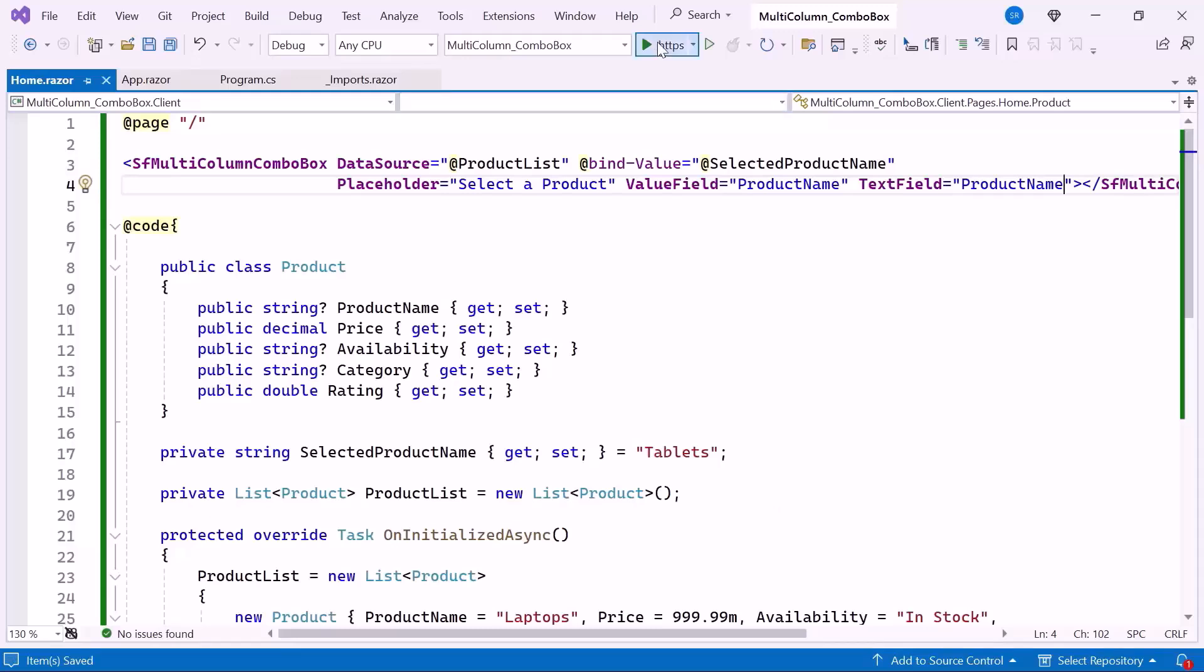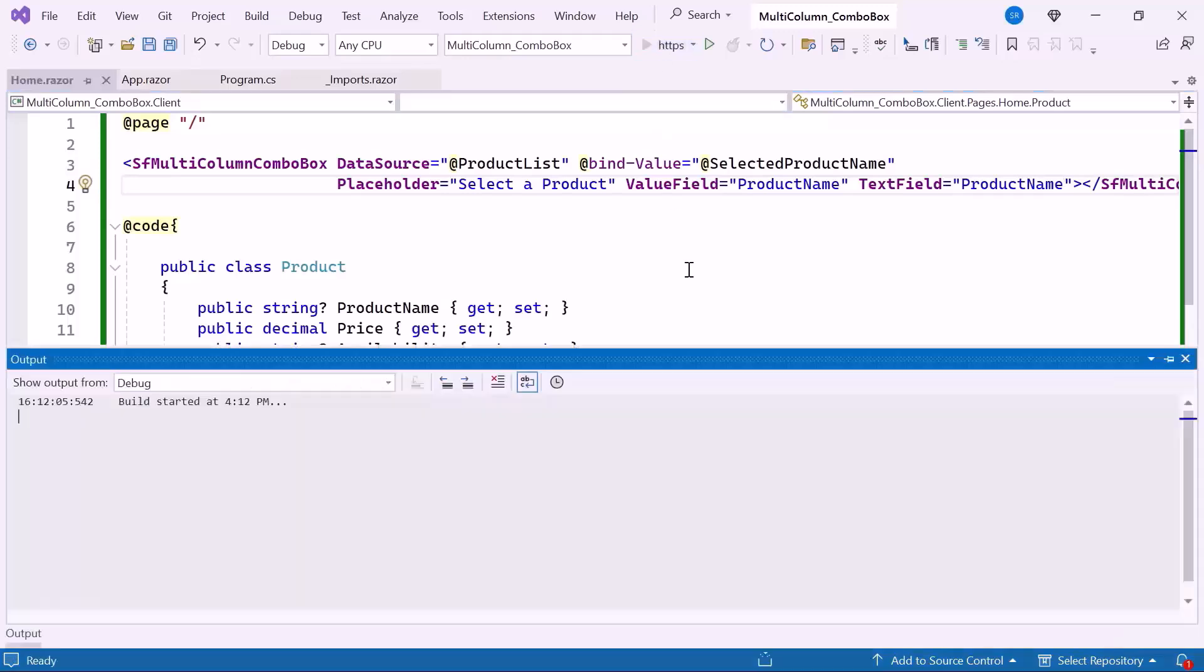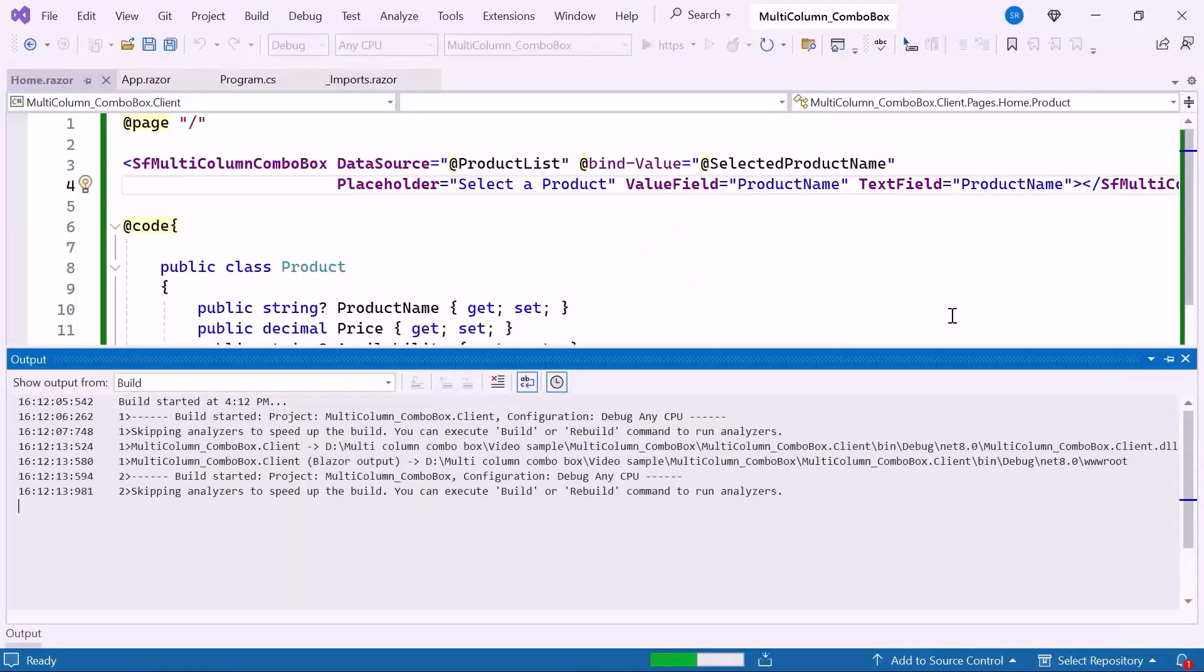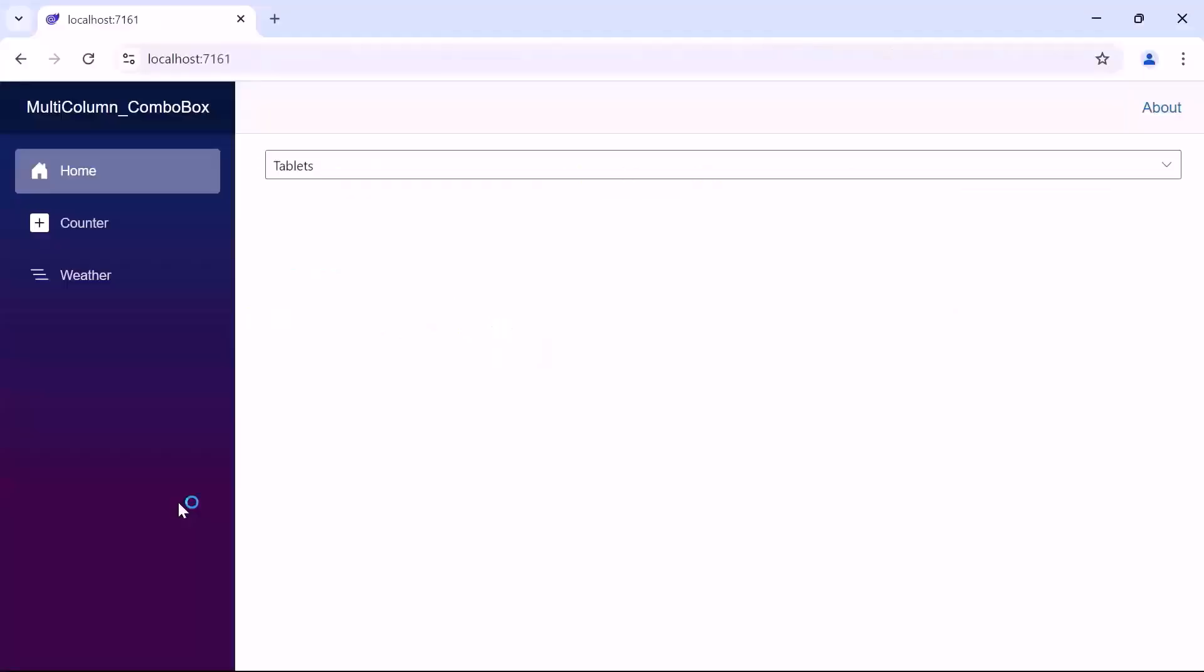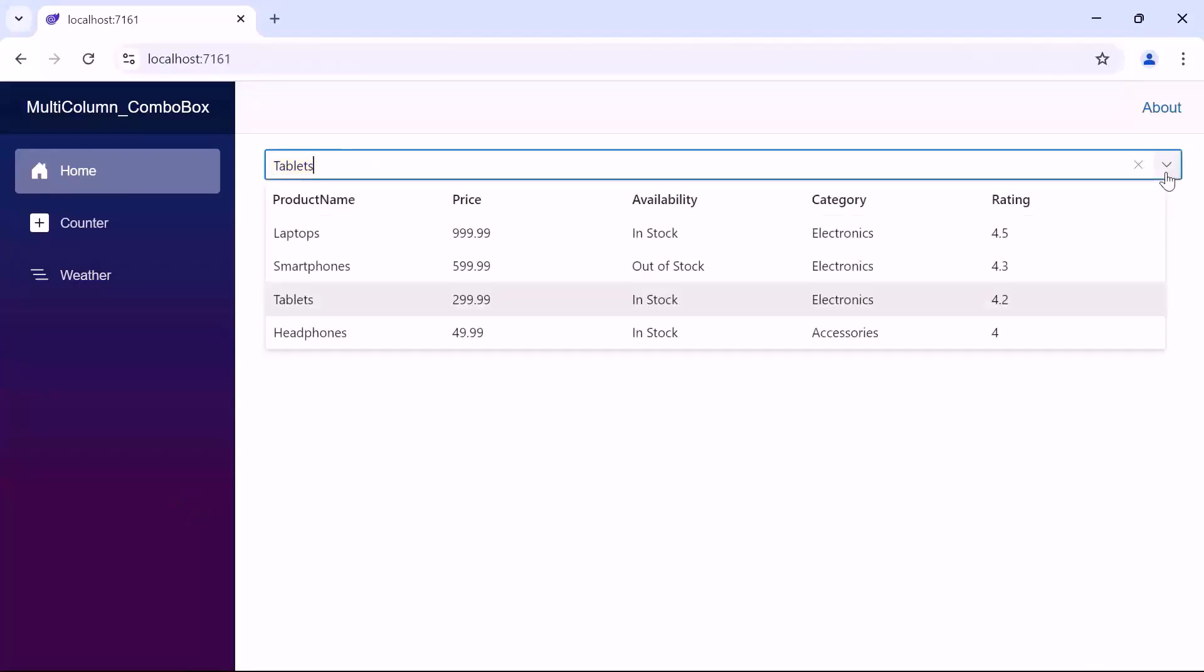Now let's run the application. You can see the product name Tablets is displayed initially in the multi-column combo box. When I open the drop-down, you will see the provided product list.